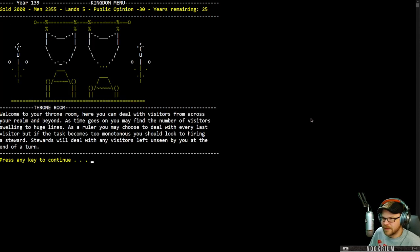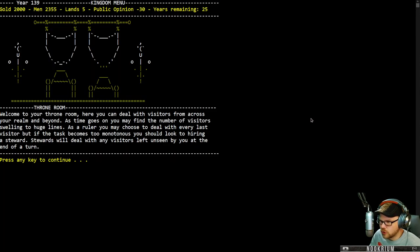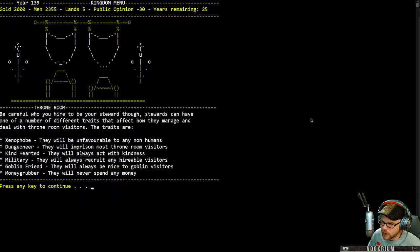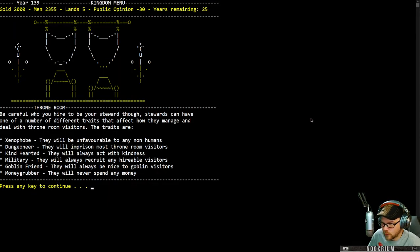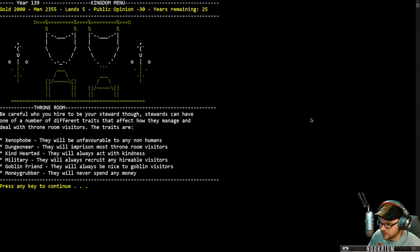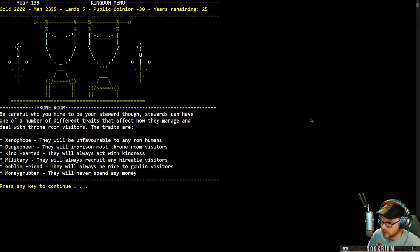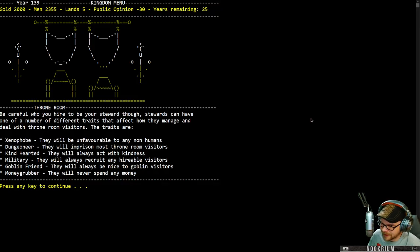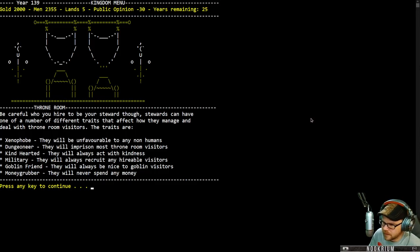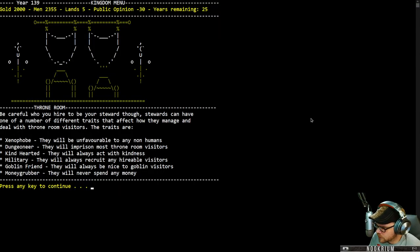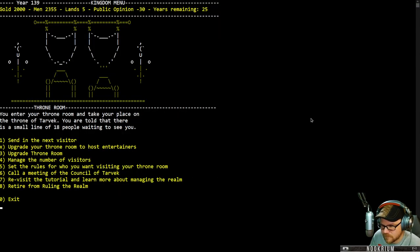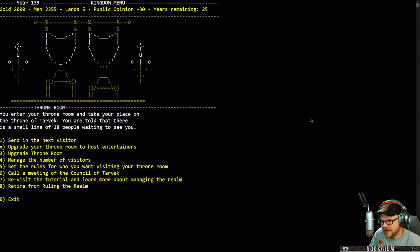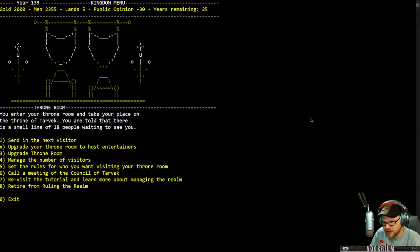Seventeen people in here. Welcome to my throne room. There's huge lines waiting to come and talk to me. Be careful who you hire to be your steward though. Stewards can have one of a number of different traits that affect how they manage and deal with the throne room visitors. We can have a xenophobe, a dungeoneer, a kind-hearted one, a military one, a goblin friend, or a money grubber. I think we want someone who will imprison most throne room visitors. So we got eighteen people waiting to see me. Send in the next.